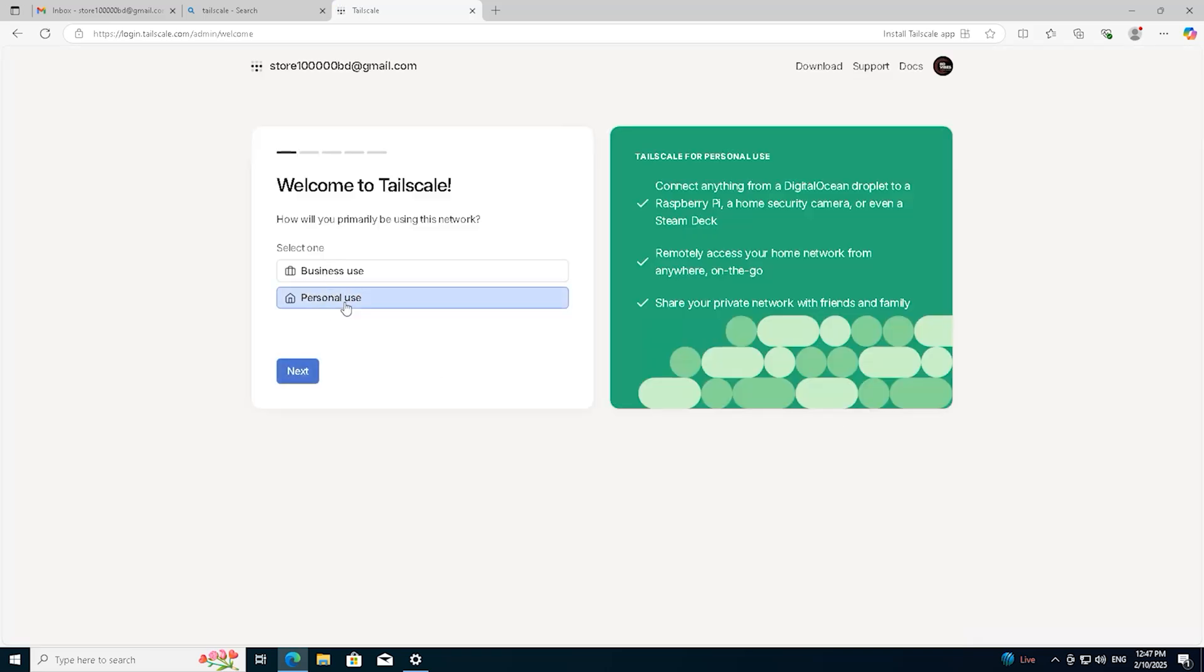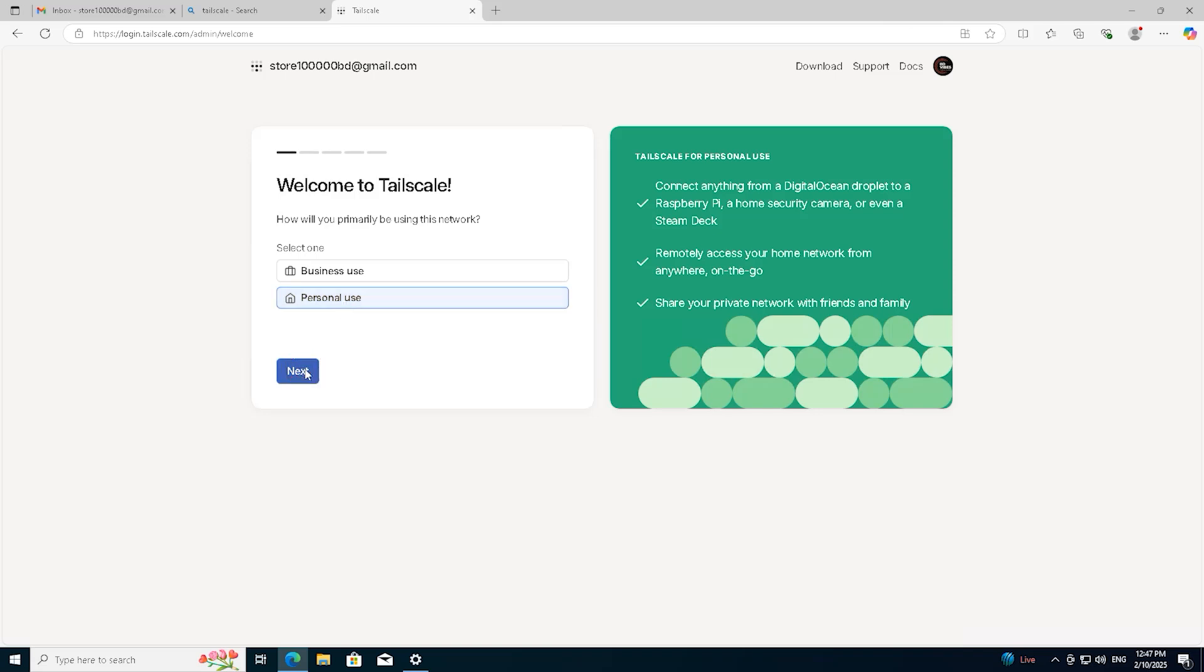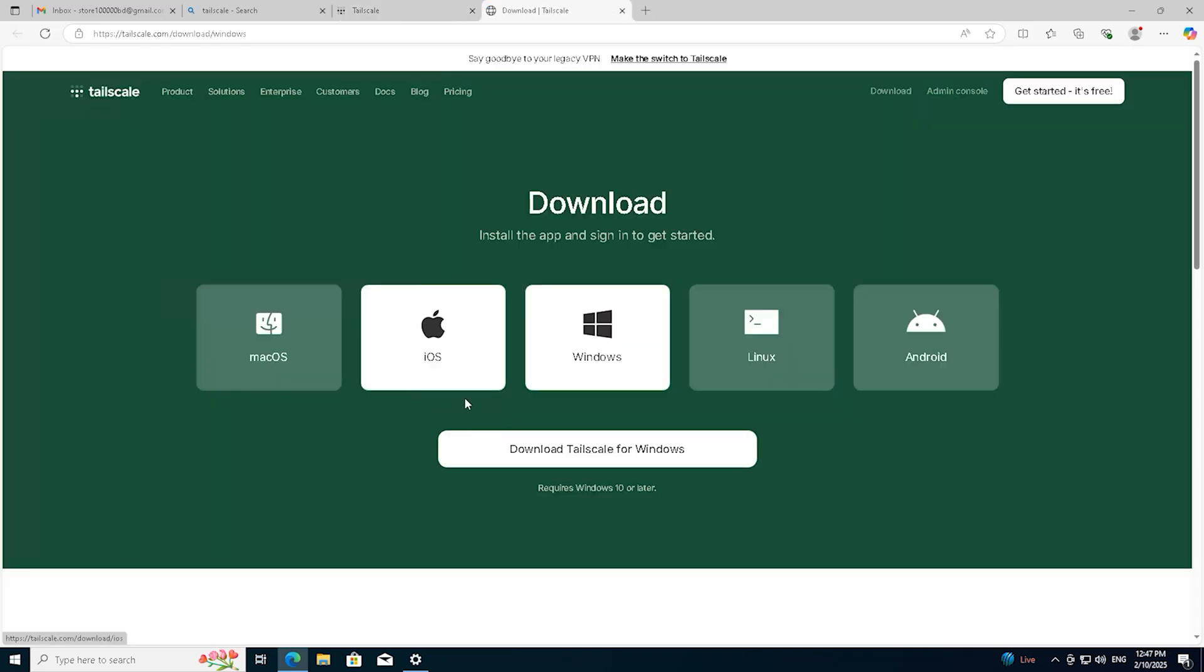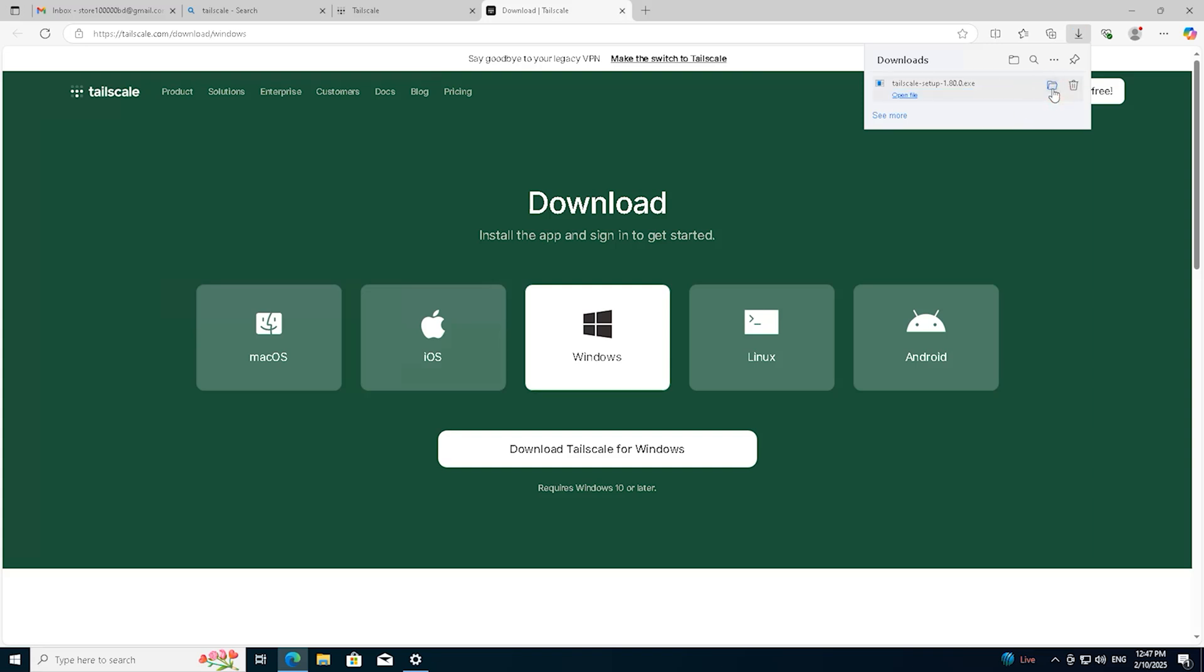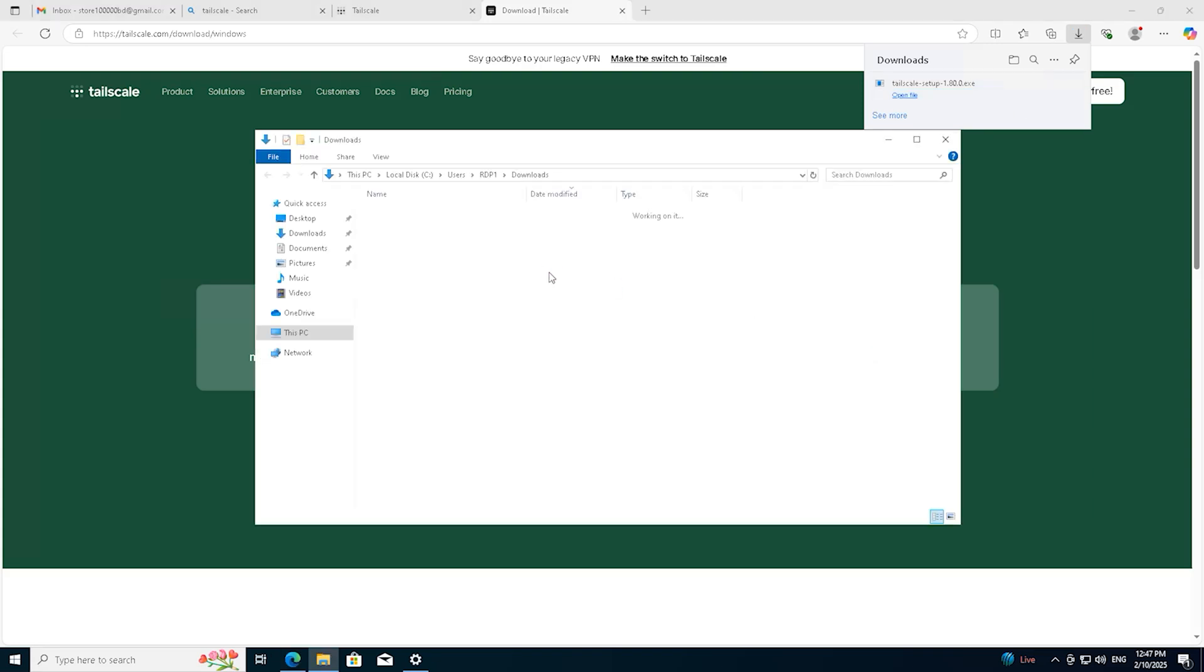Here you can see I am selecting Personal Use. You can change it for your case. Now, you will be given options to download the Tailscale client software based on your operating system. In my case, I am selecting the Windows option. If you are using a different operating system, you should download the appropriate software for your system and proceed with the installation.